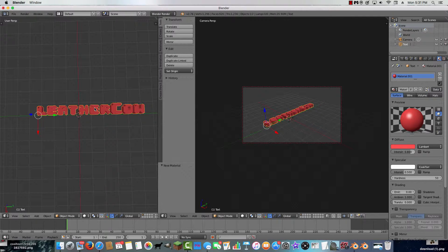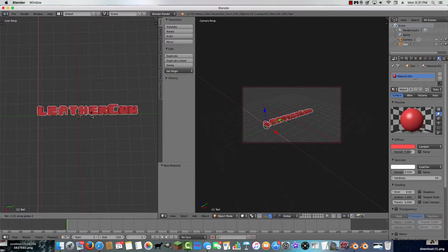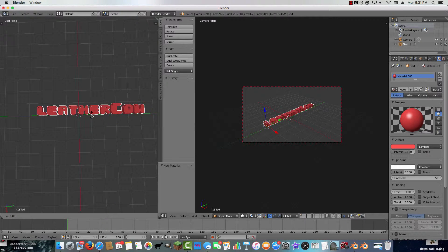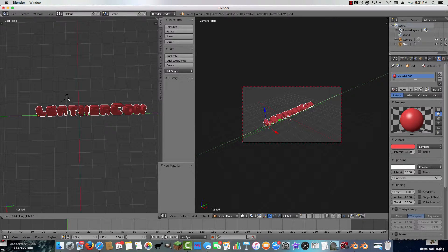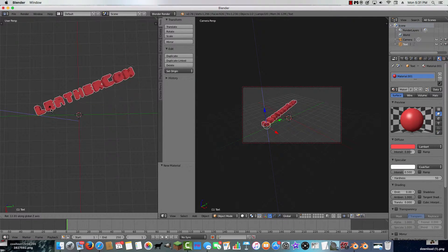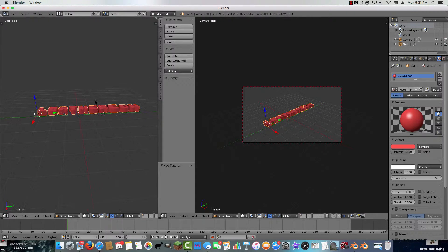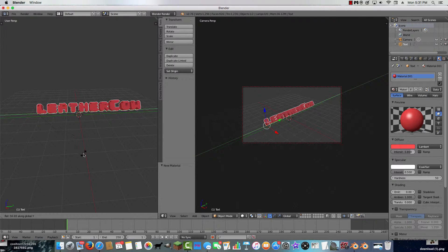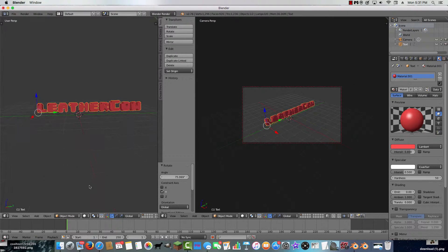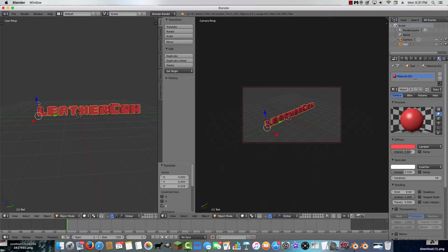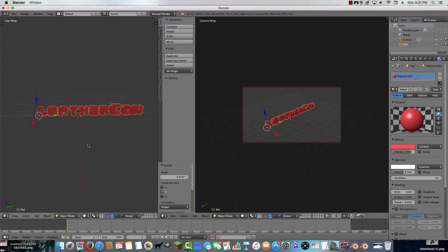I want it a little lighter — there we go. I like to have it standing up, so I'll click Rotate on the Y axis. There we go. Then press R, Y to rotate it upright. Now let's move it down a little.